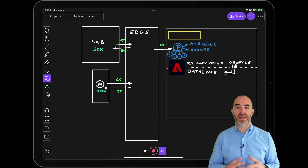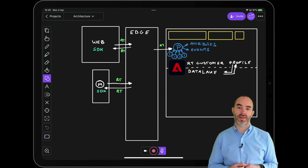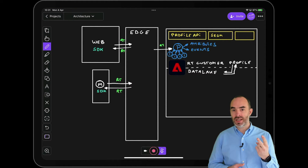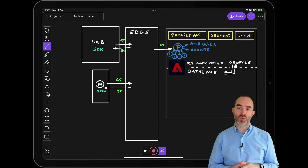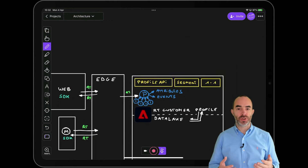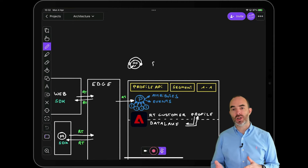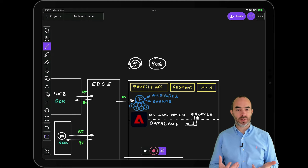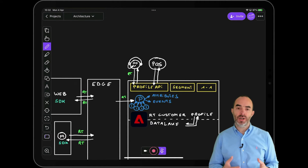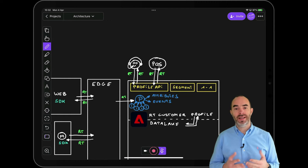You can use the data in the customer profile through three main mechanisms: by using the profile API, by building segments, and by building customer journeys for one-to-one always-on communication. Profile lookups to the API support use cases whereby environments like call centers or point-of-sales terminals look up all profile attributes and up-to-the-last-millisecond behavioral data of a customer, so that the experience can be personalized.